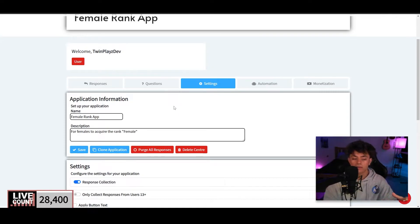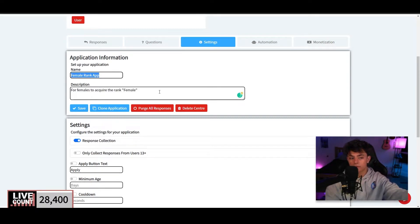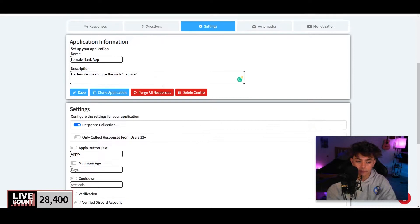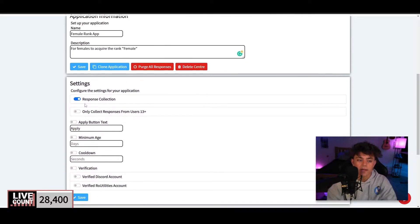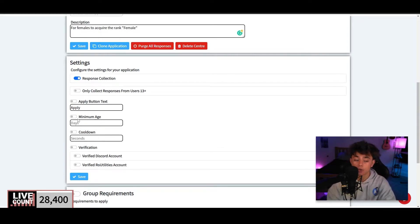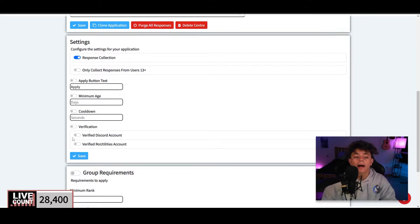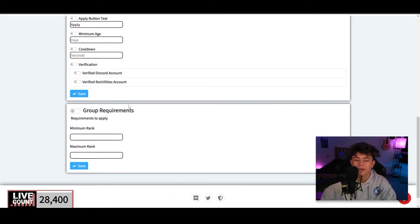It's going to find the applications you have for your group. You'll name the application — for example, 'Female Rank' — and give it a description. Click Save when done. Further down, there's Response Collection, Apply Button Text, Minimum Age (a certain group age requirement), Cooldown, and Verification — meaning do they need a verified Row Utilities or Discord account. I wouldn't recommend enabling verification.